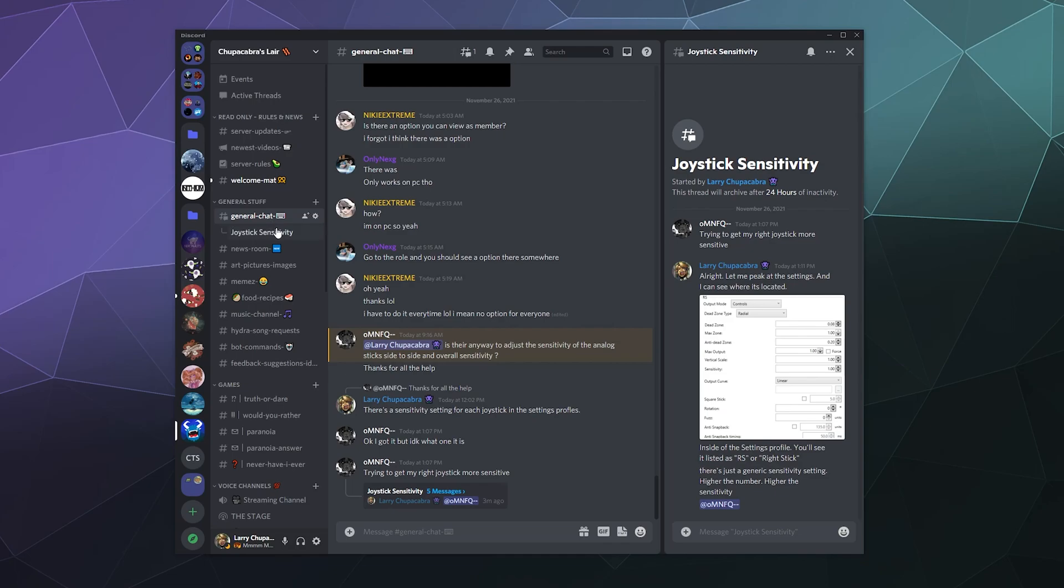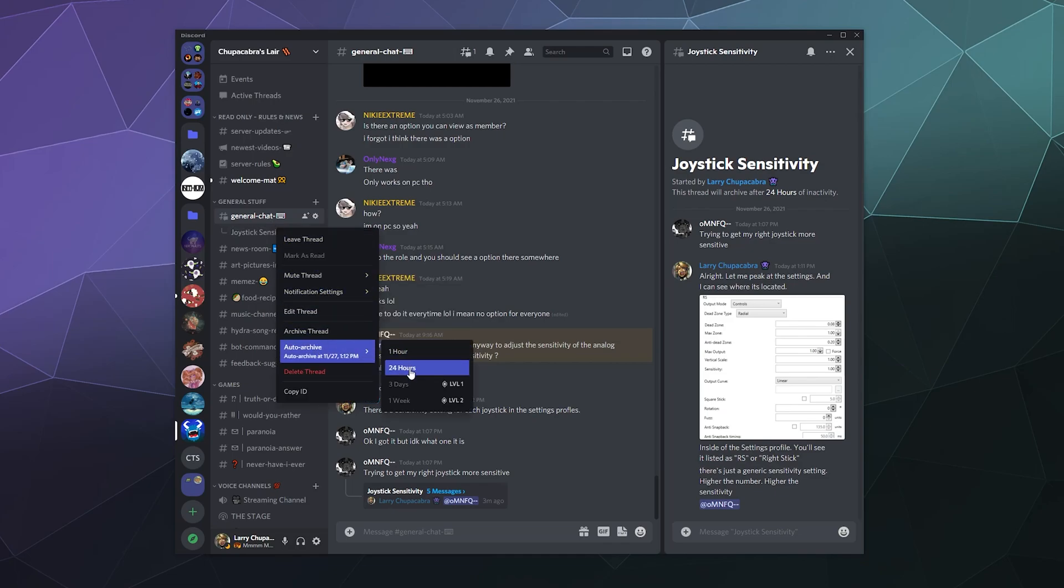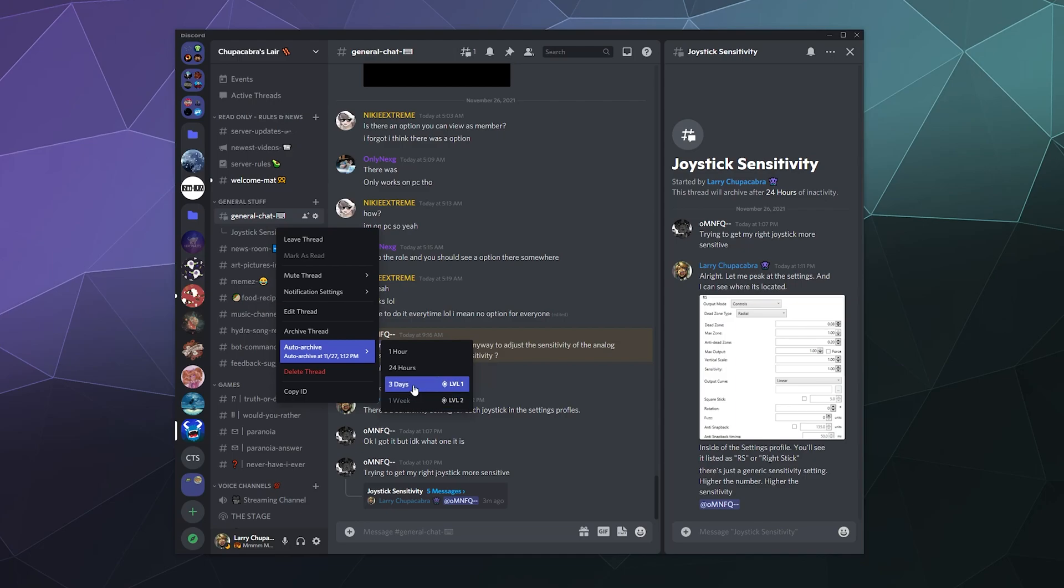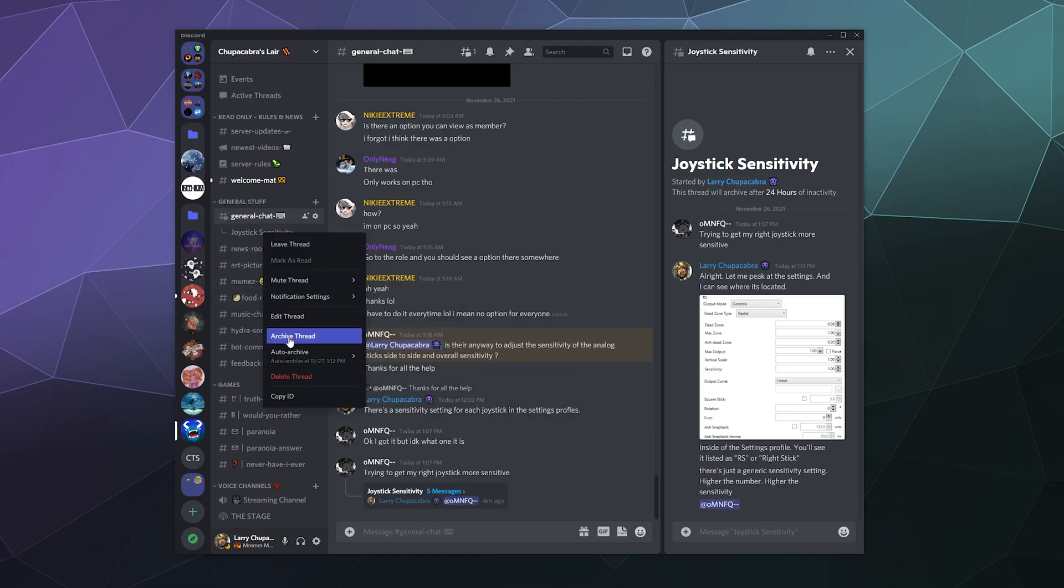Now, once you're done with a thread, most of these threads auto-archive after an hour to 24 hours, depending on how you set it up. If you have certain Nitro levels, you can set them to automatically archive after a week so you can keep the conversation open and running. Although for the most part, I really don't see almost anybody using threads anywhere in Discord. If you want to manually archive a thread because you're done using it, you can hit archive thread right here.